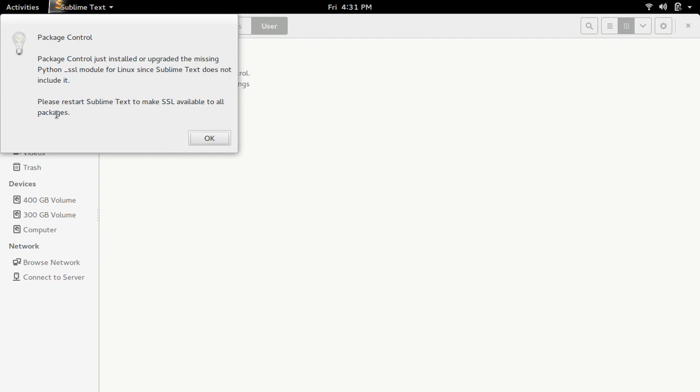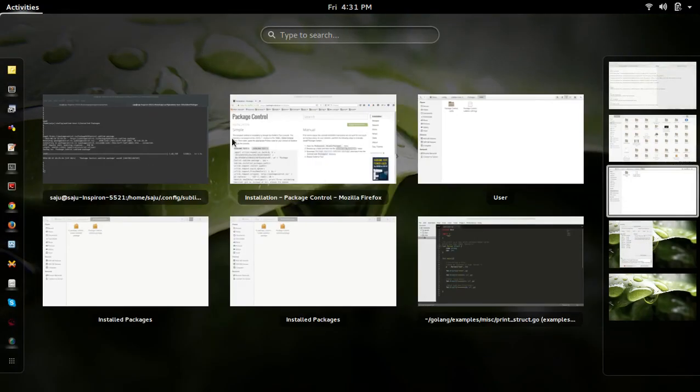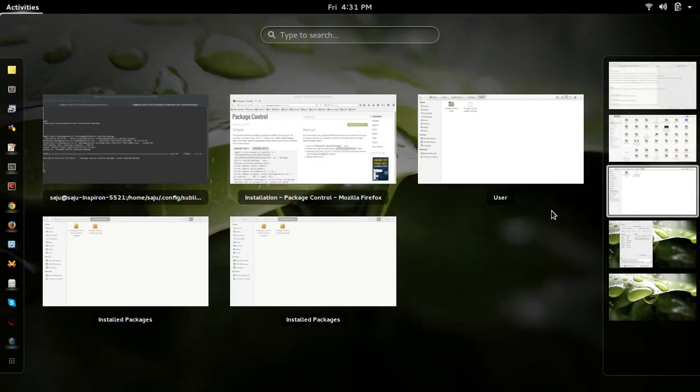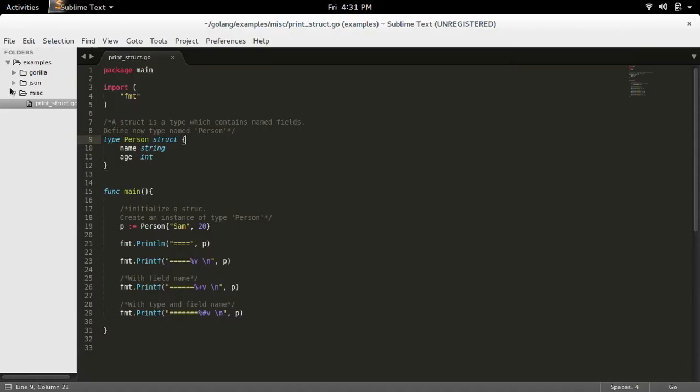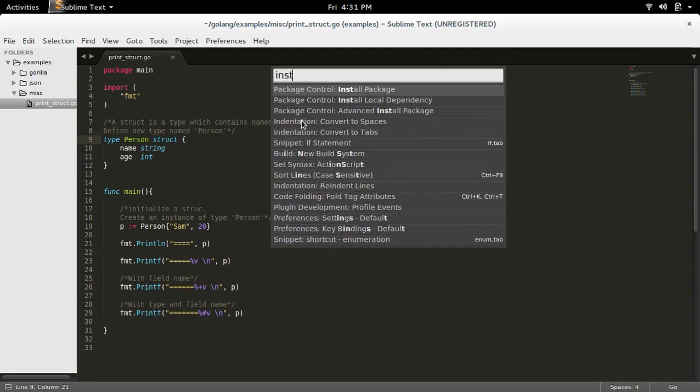So it's telling again to restart Sublime Text. So let me restart again. Now let me check. Press ctrl+shift+p, then type install.